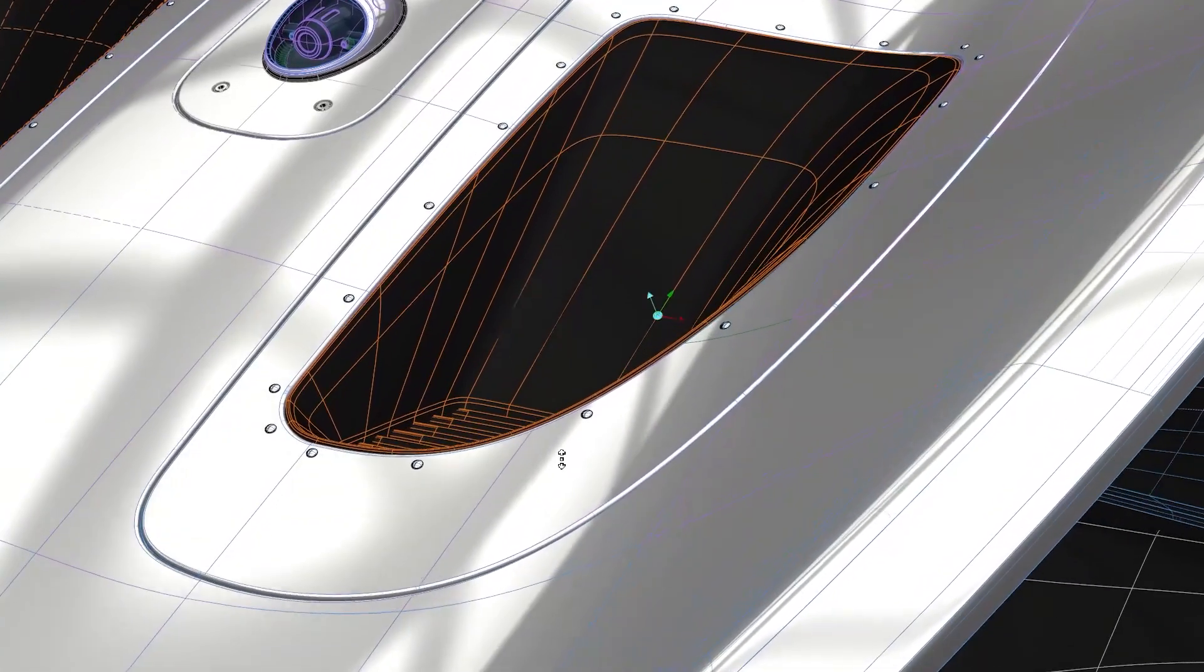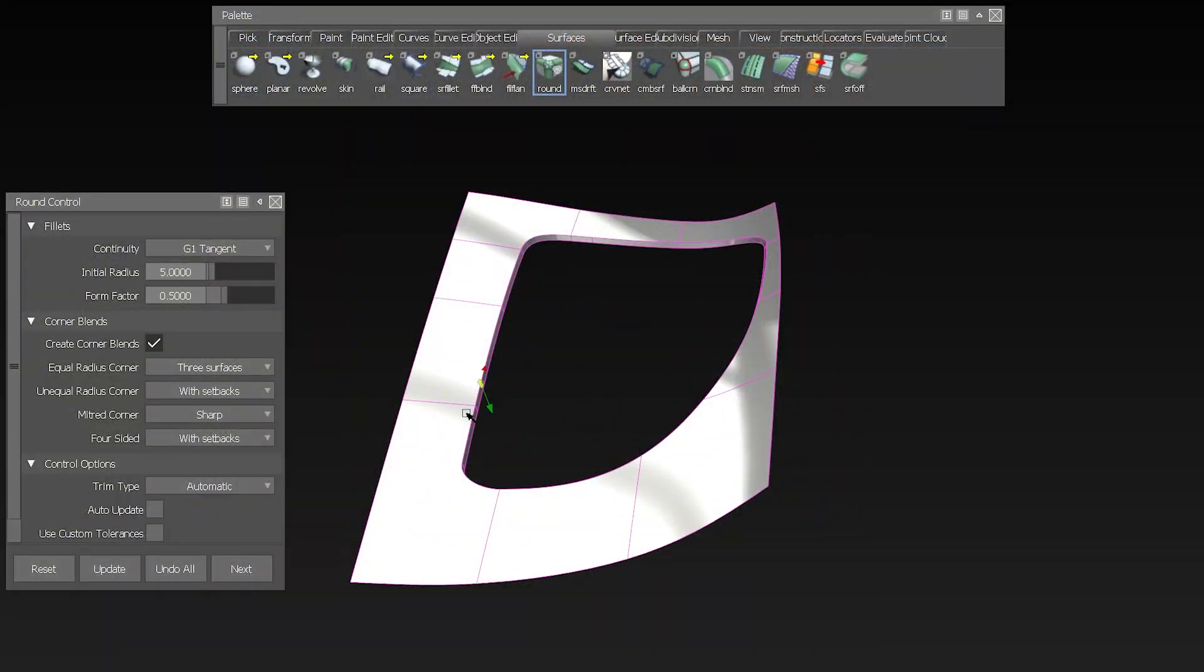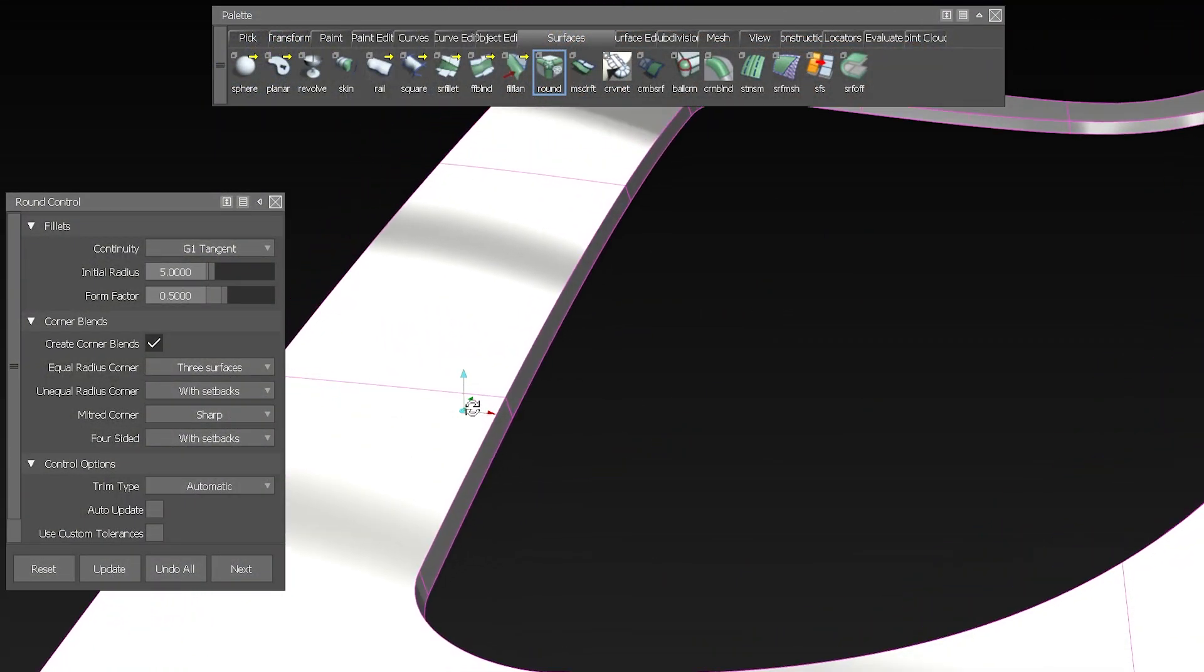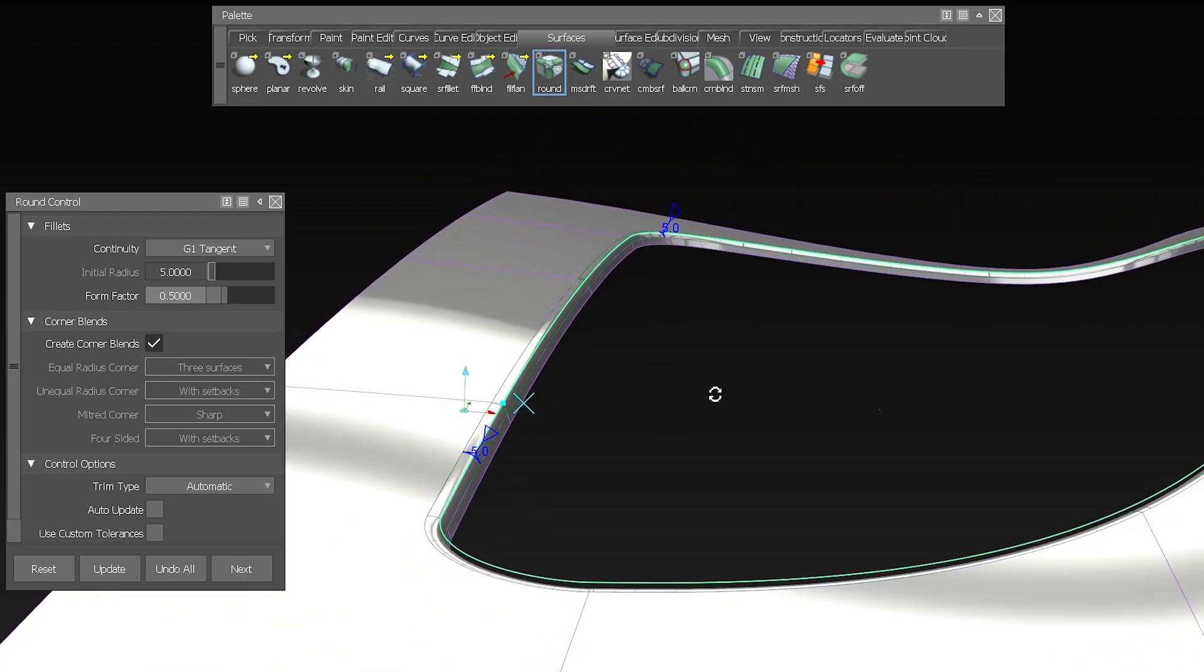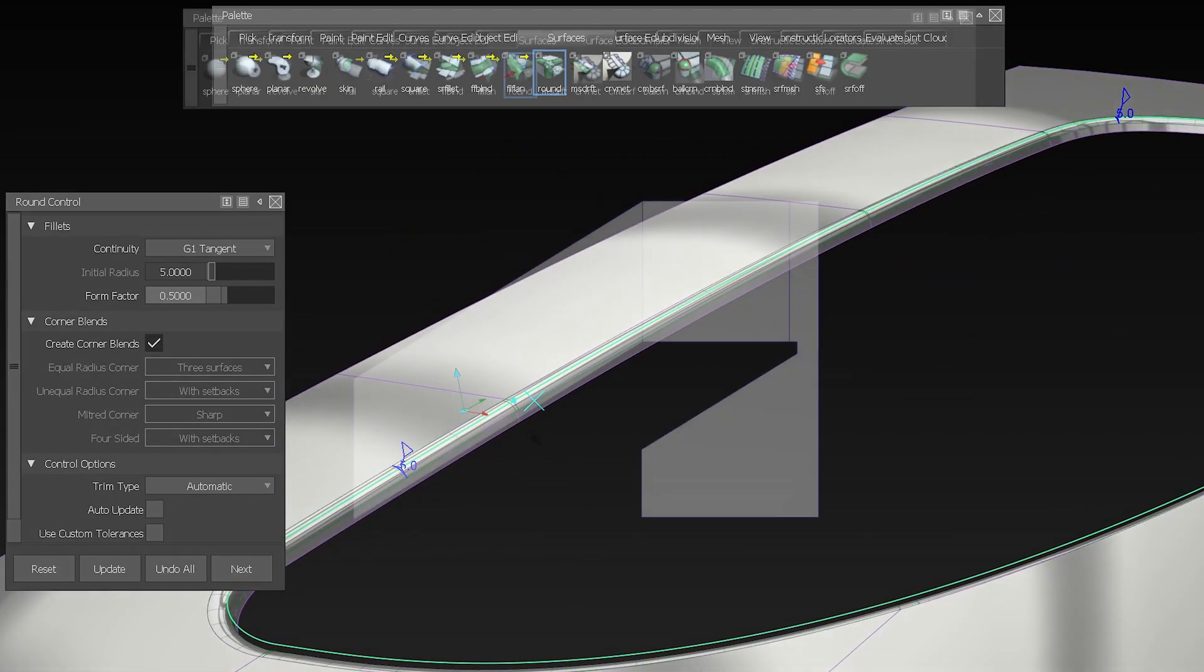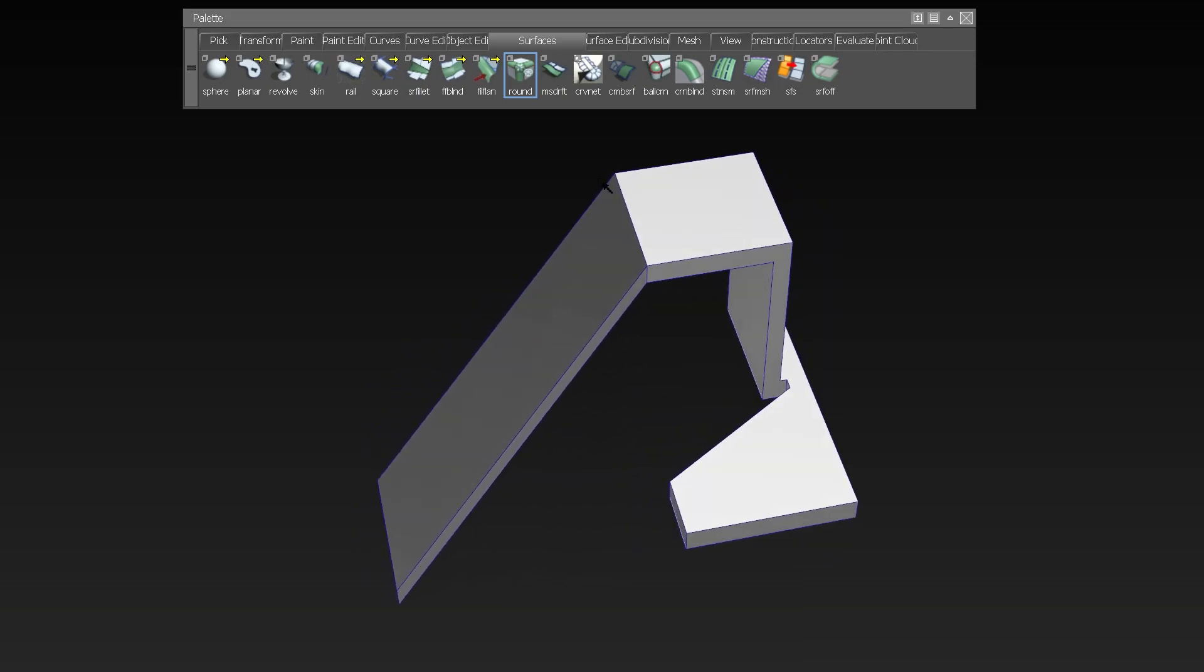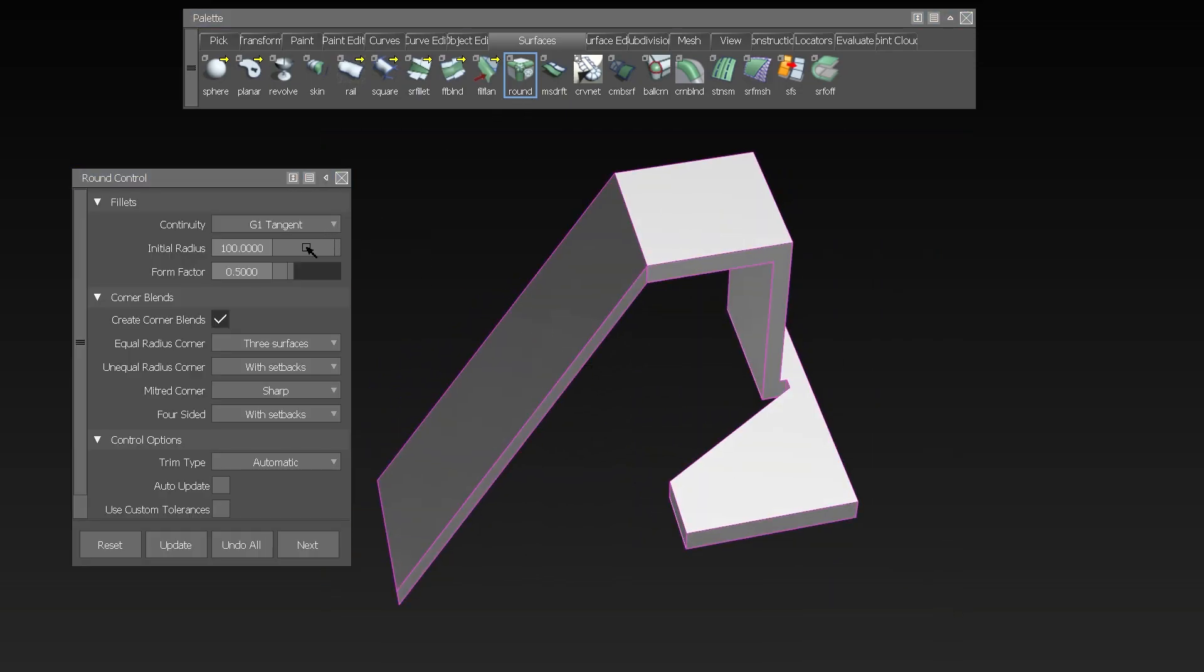We also added improvements and tools that help you in your surfacing design process. We completely reworked the round tool. Now you can select all edges to be rounded just with a simple box selection in one go. Then adjust the settings to your needs, like changing the continuity, and build it.